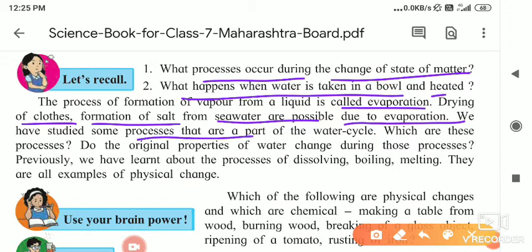We have studied some processes that are part of the water cycle. Water from the lake or sea evaporates due to temperature. When it evaporates, water moves upward and when it meets cool air, it condenses and forms a cloud. When that cloud becomes cool, water vapors transform into water drops and that water falls on the ground in the form of raindrops.